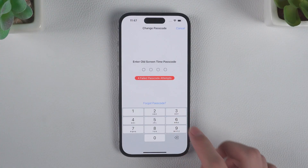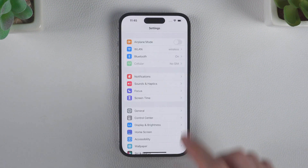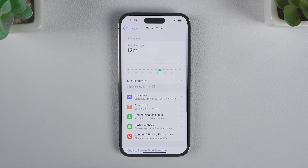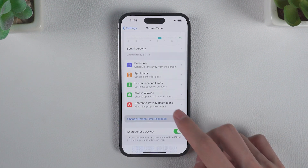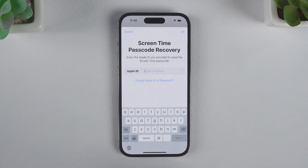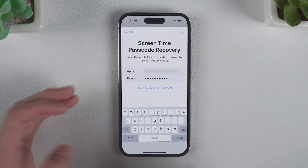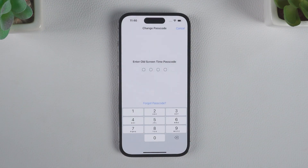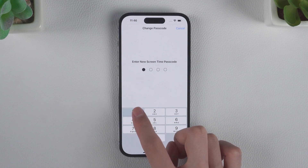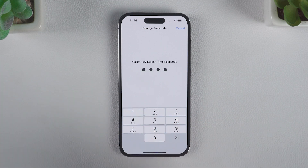Number two: verify the Apple ID. If you forget your Screen Time passcode, you can reset it by verifying your Apple ID. Go to Screen Time, tap on 'Change Screen Time Passcode', and confirm it. Then tap 'Forgot Passcode'. Input your Apple ID and password to reset your passcode. Enter the new Screen Time passcode, verify it, and you're finished.